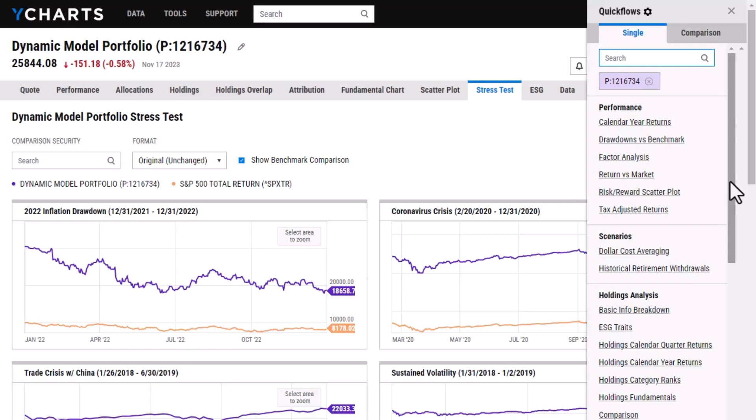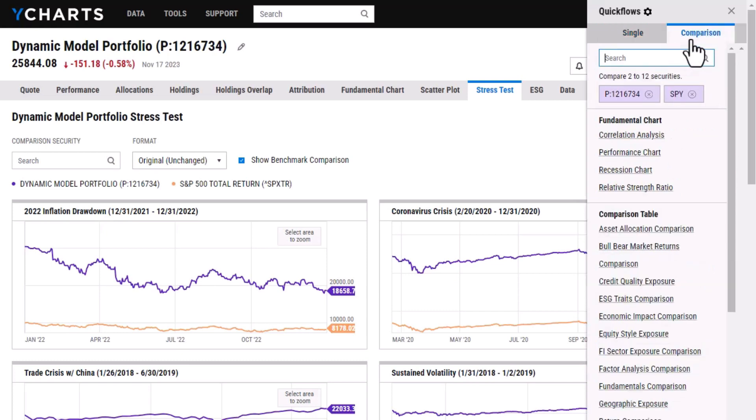So we give a few different templates here and we offer the ability to just look at the portfolio itself or add in a comparison security.